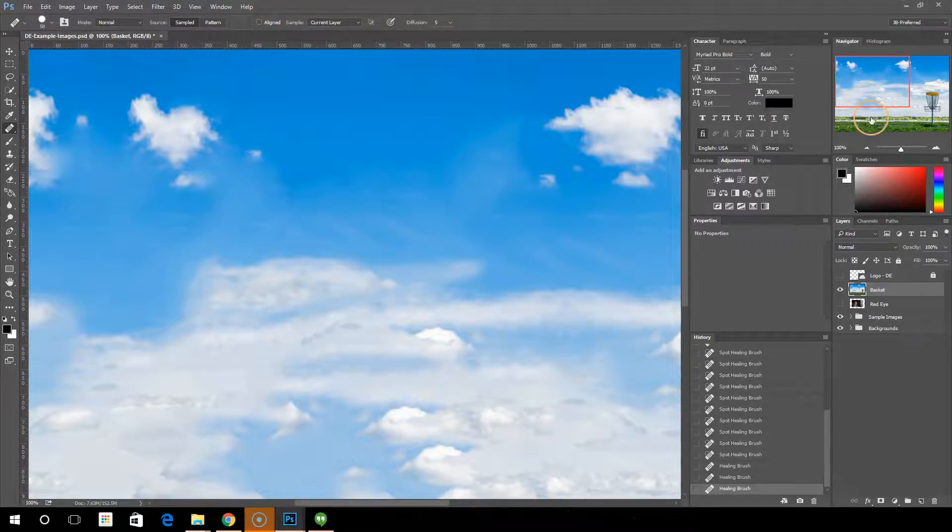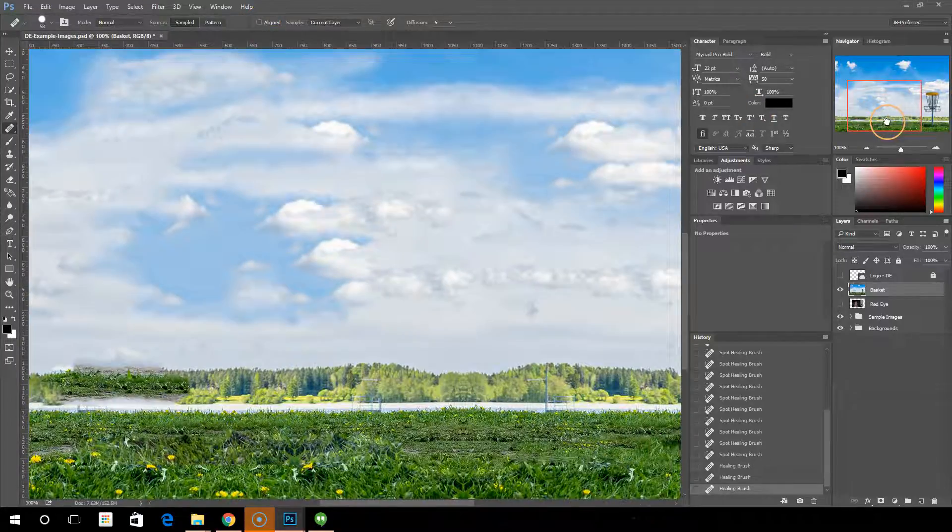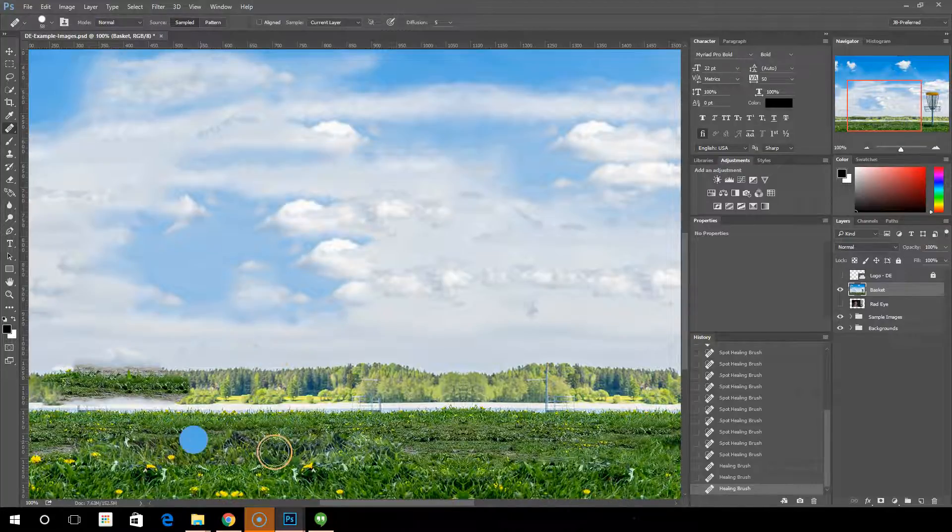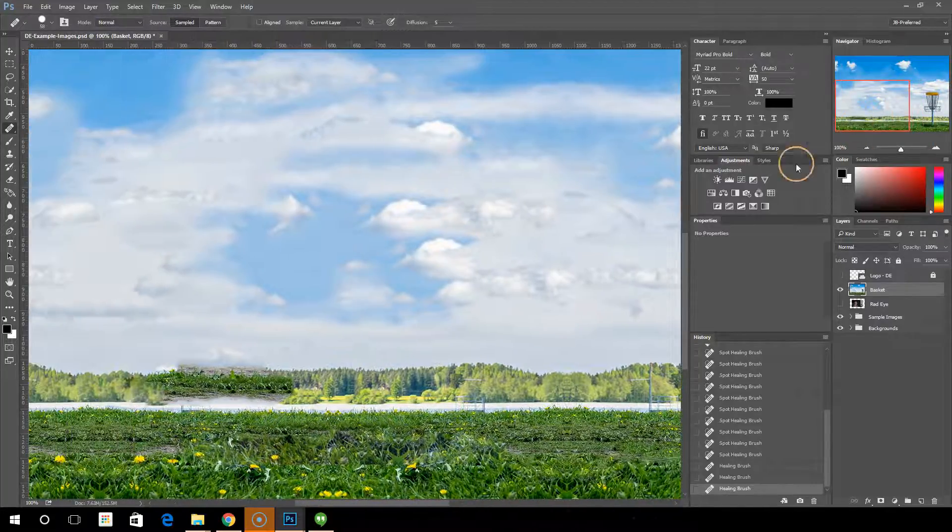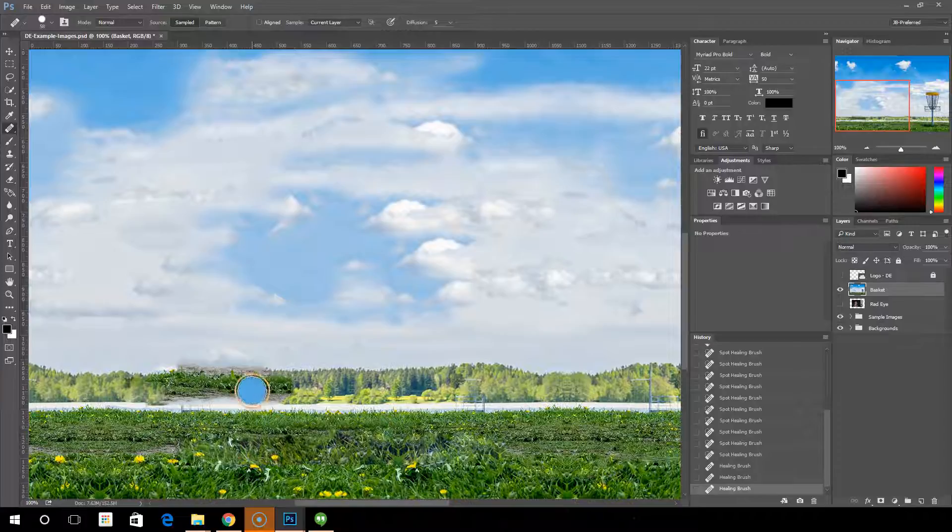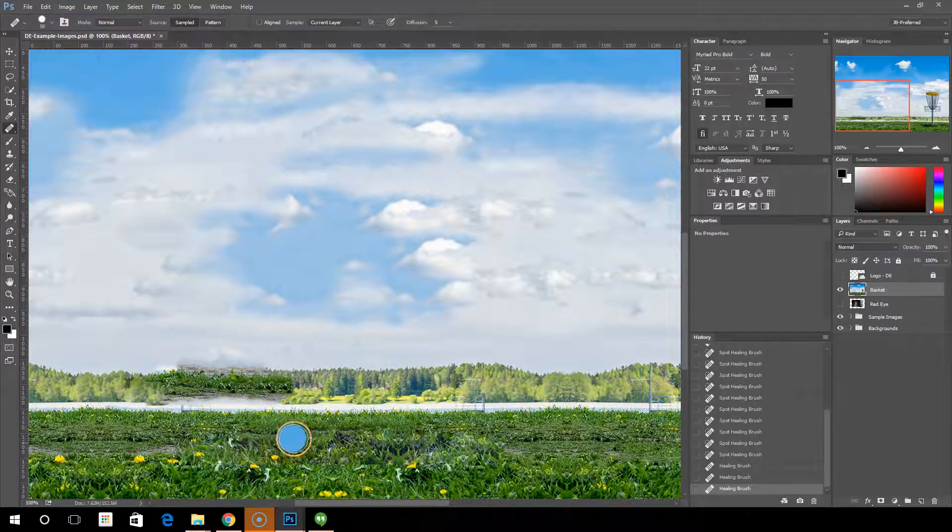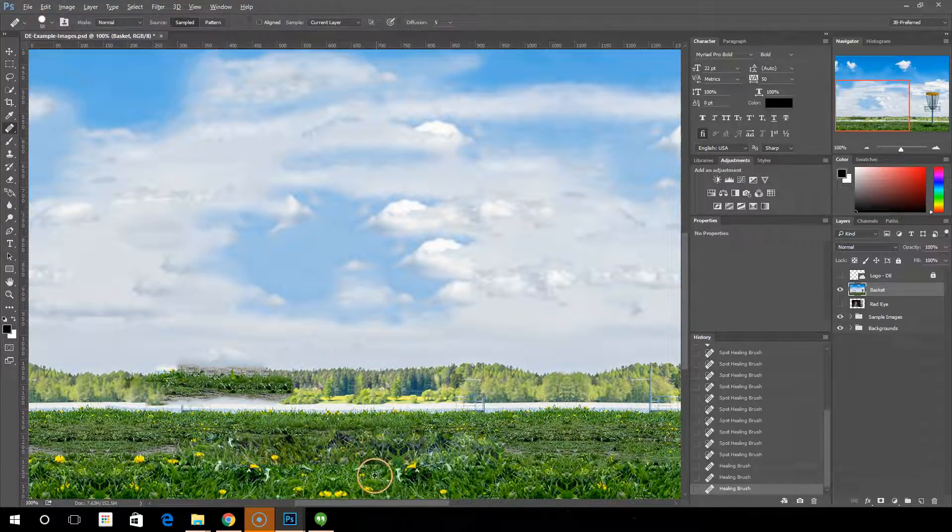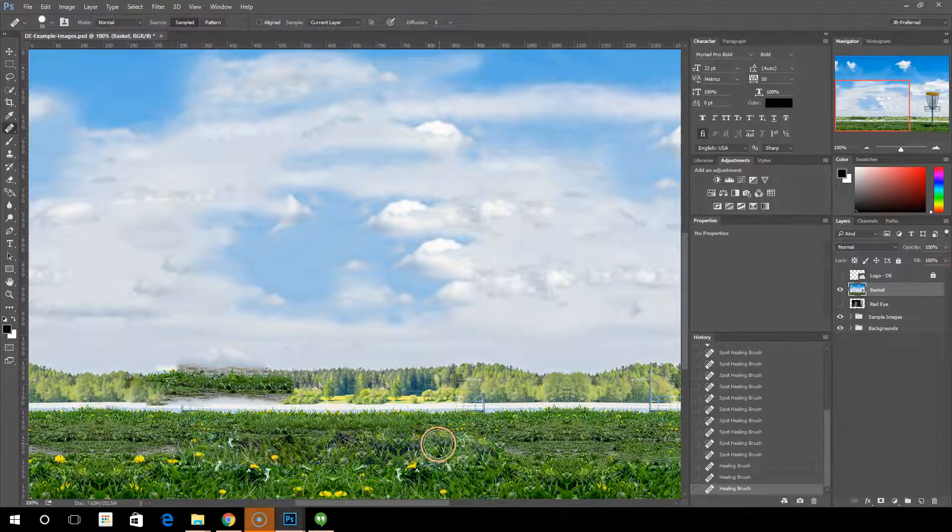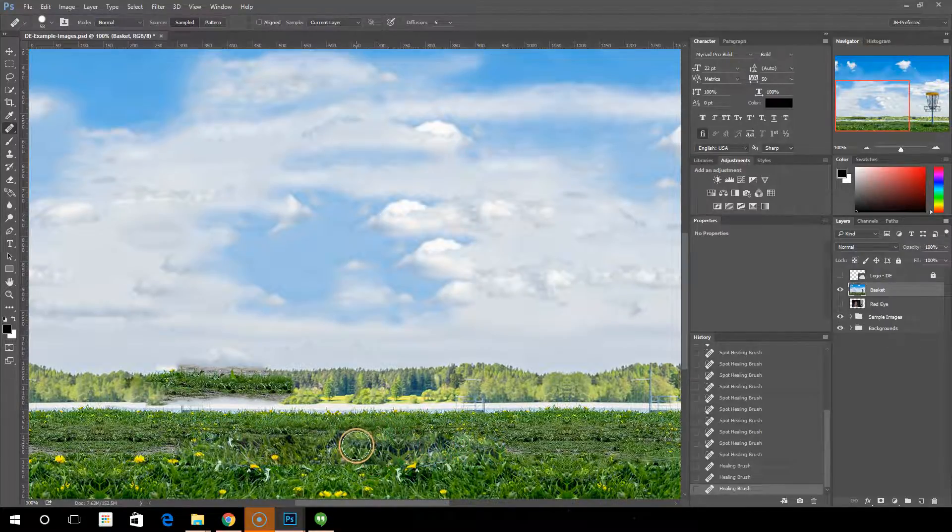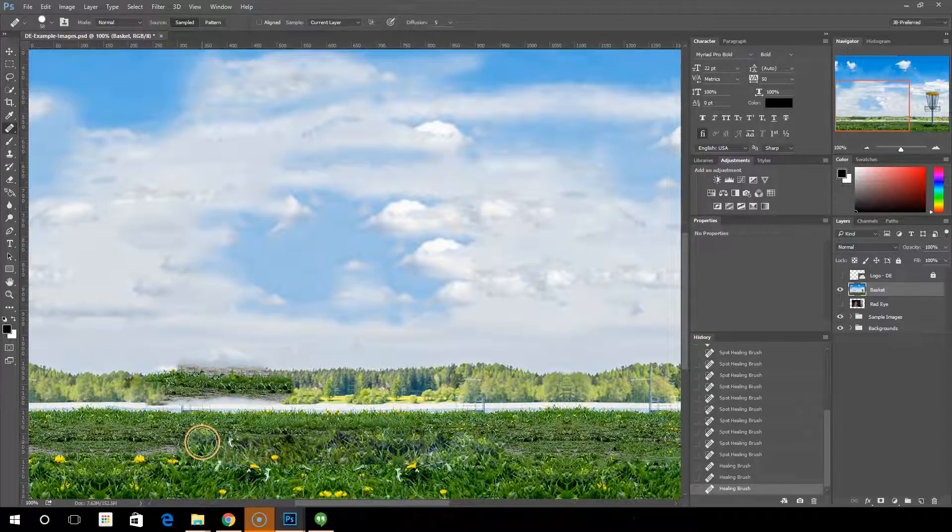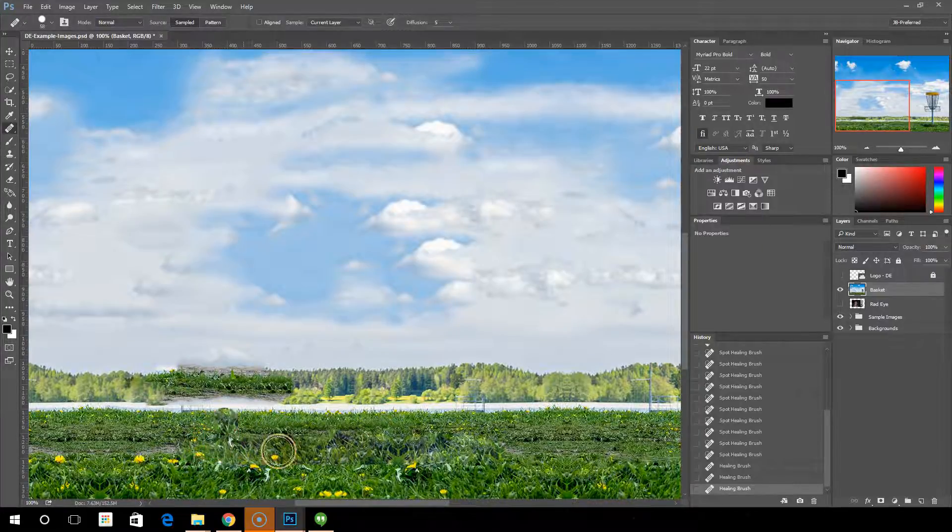And what aligned does is when it's aligned, it will continue to paint. This is much like the clone stamp tool. When you make a sample, you choose your sample area, it's going to continue to paint from wherever the sample area was relative to where you are painting now.